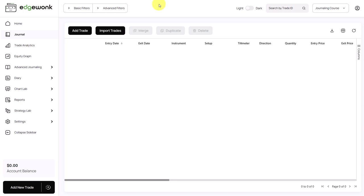Now let's talk about entering our first trades into Edgewonk. As I mentioned in the previous video, you can choose between entering your trade manually or bulk importing your trades.